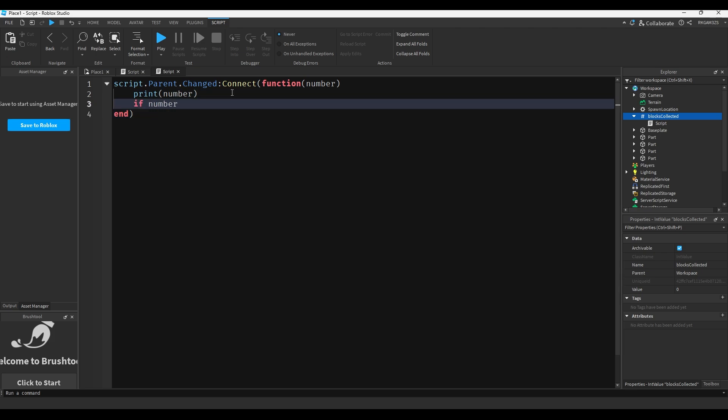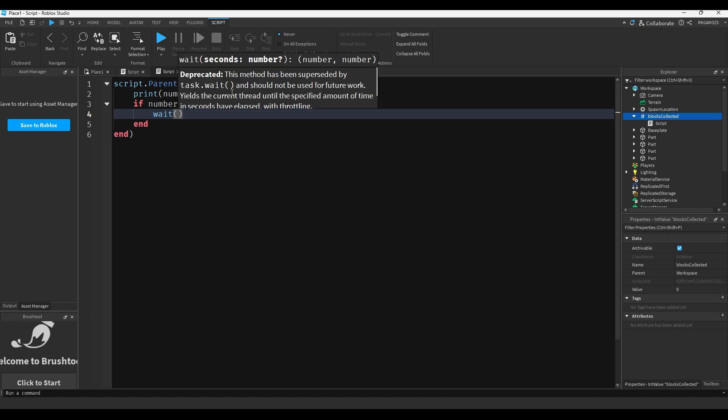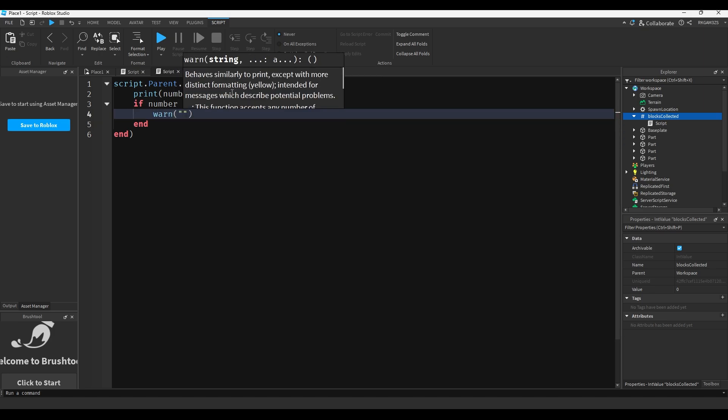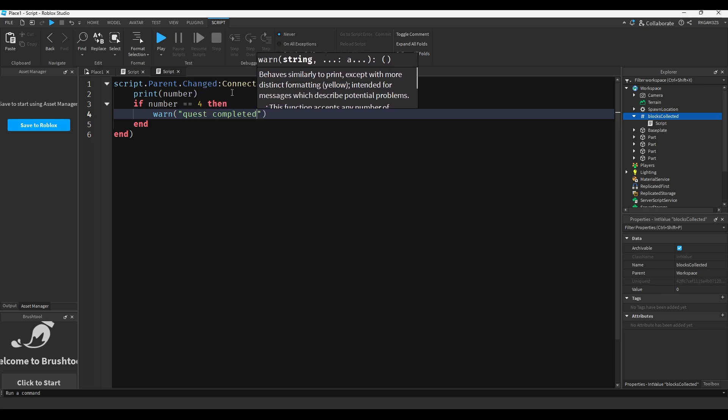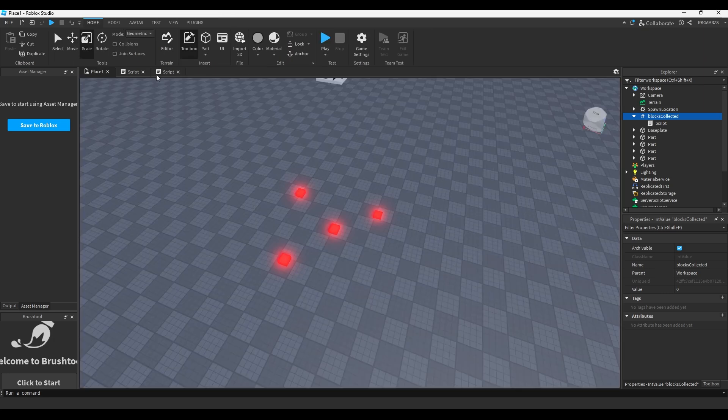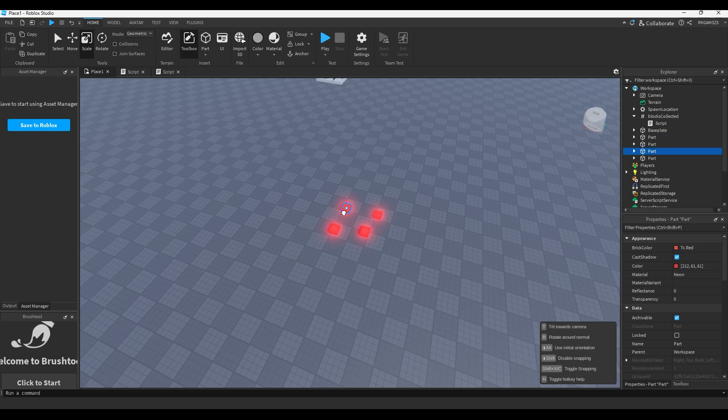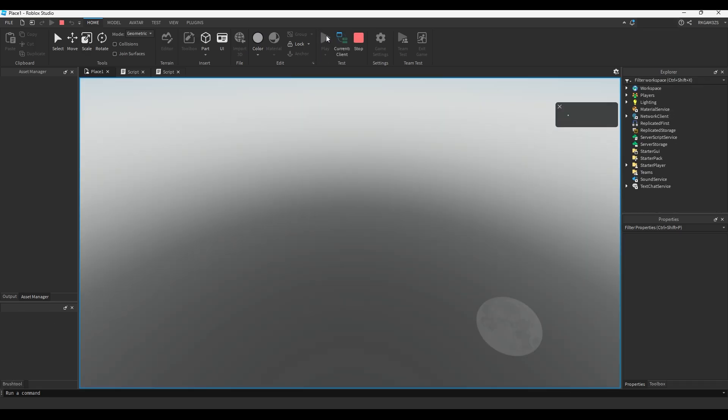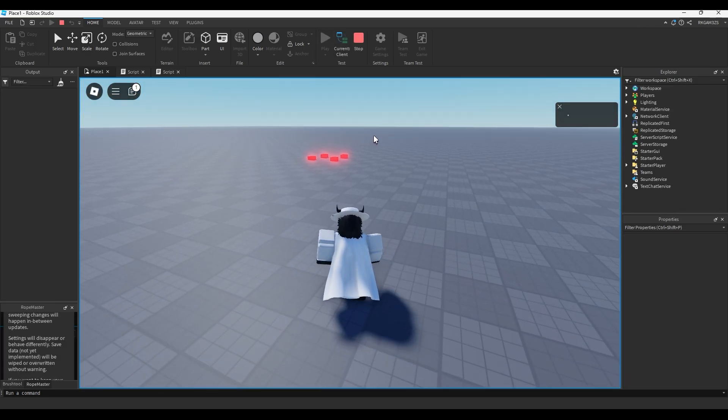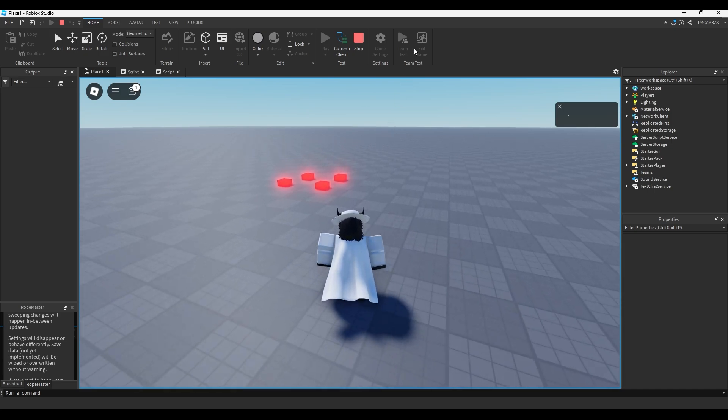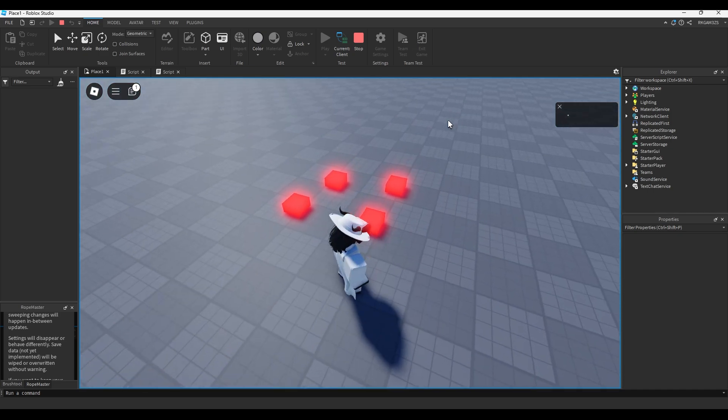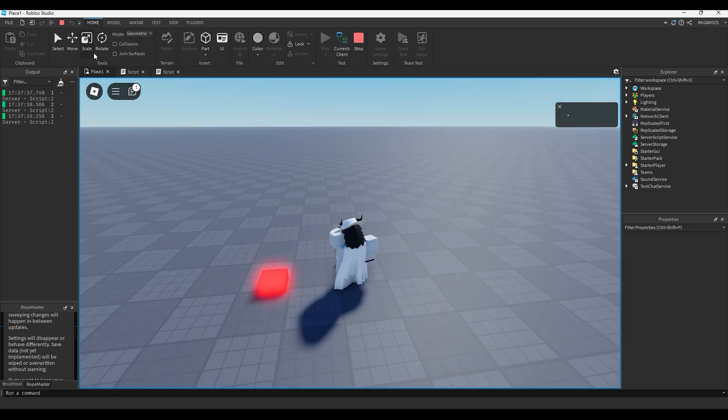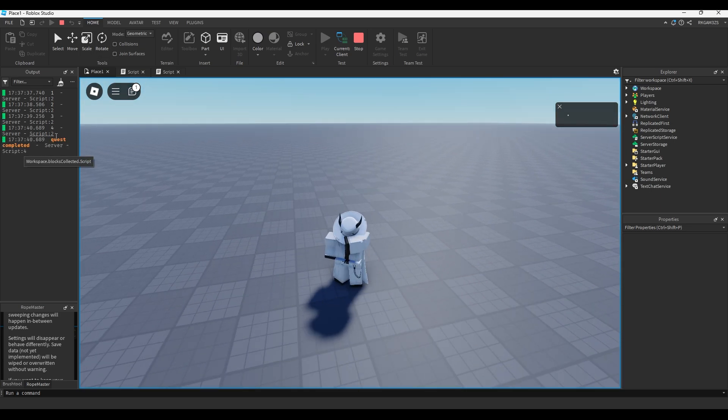But this next part's really cool. If we insert a script into this value, we can do script.parent.Changed:Connect(function). The function here, the parameter, will return whatever the value of this int value is. So if we just do print(number), when we play it again, you'll see in the output it'll print the number of parts we picked up. So one, two, three, four.